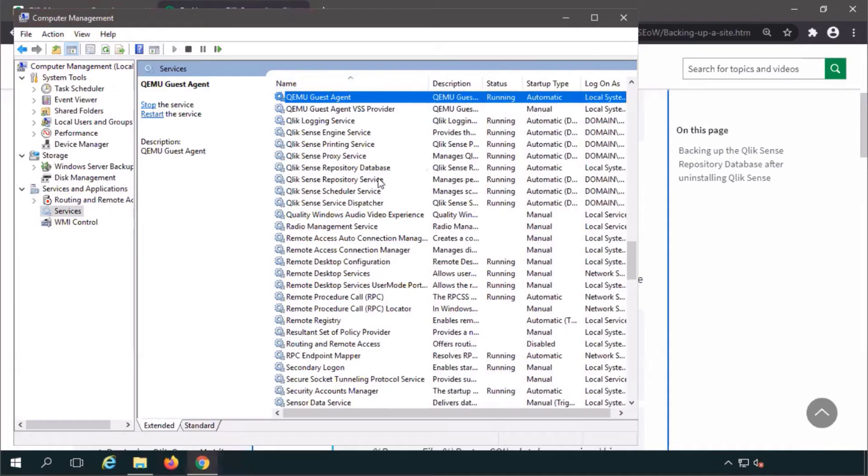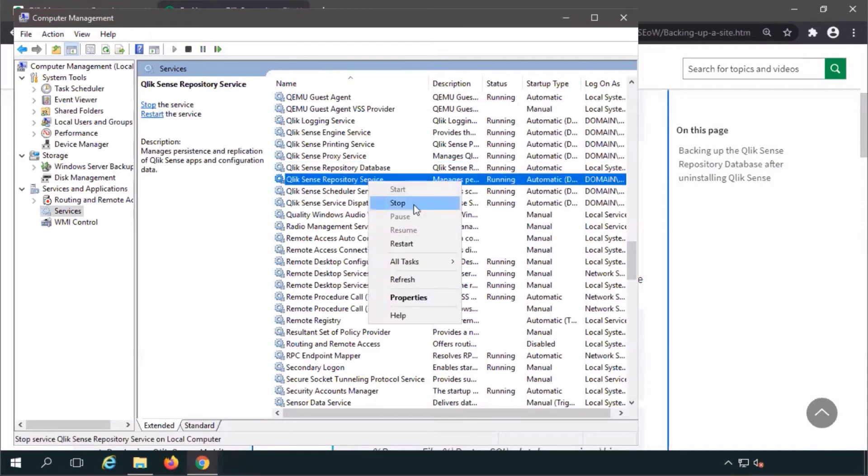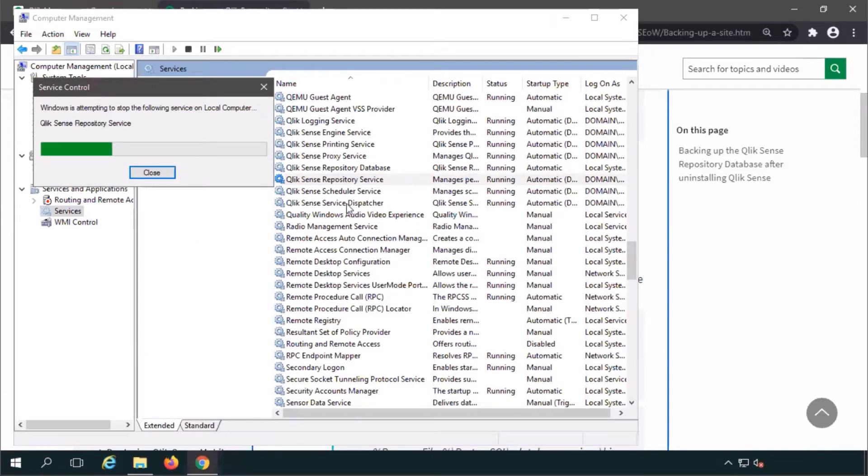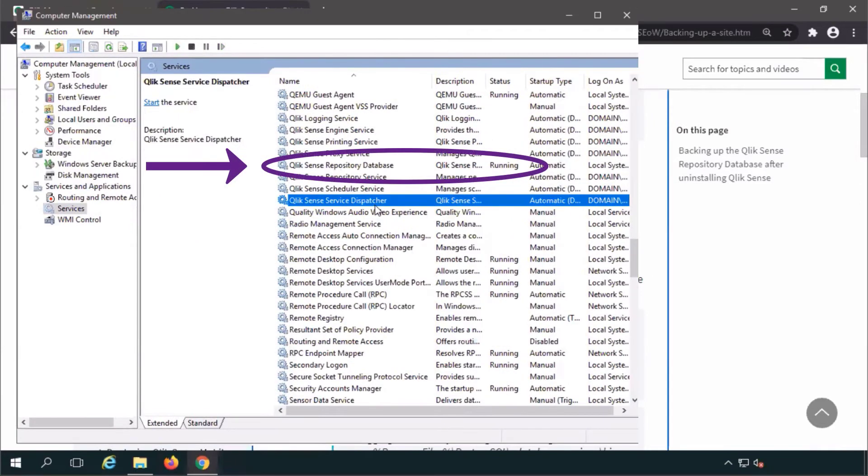First, verify that only the QlikSense repository database service is running on the machine.